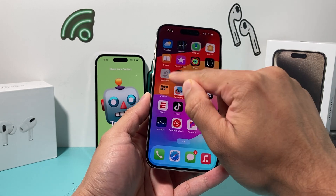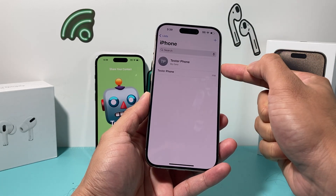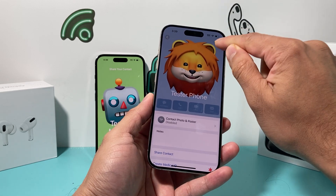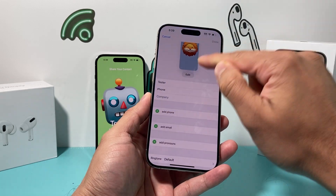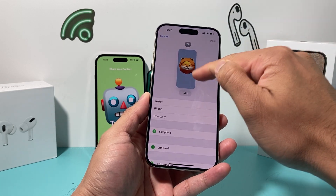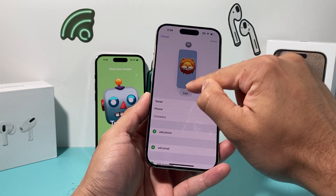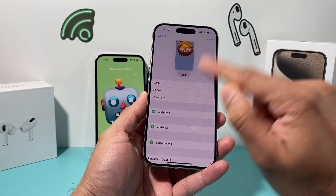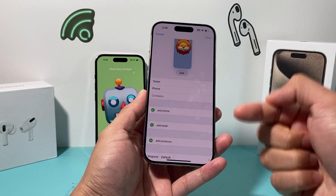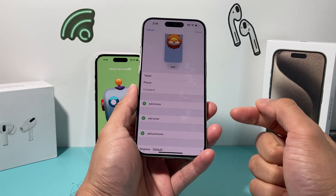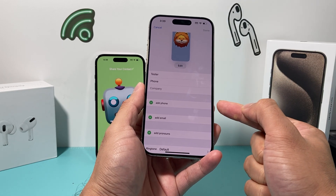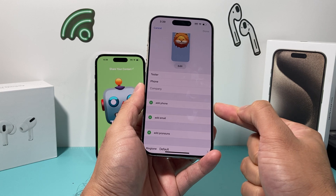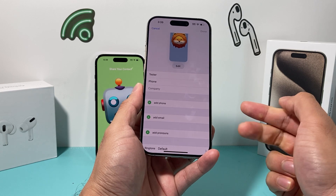Once you have that, go to your Contacts and your card should show up. Click on your card and you can go ahead and edit it — the photo, your name, and such. But the important part for the sharing to work is that you need to add either a phone number or an email, or both.